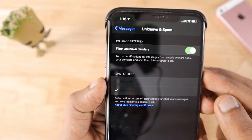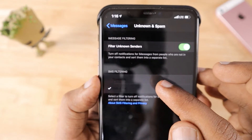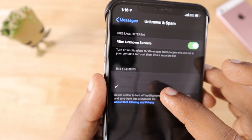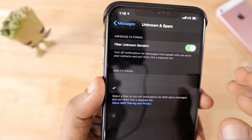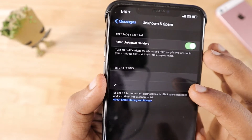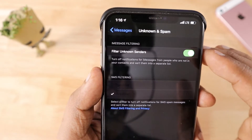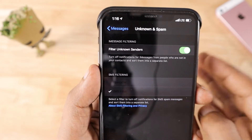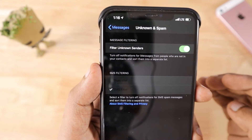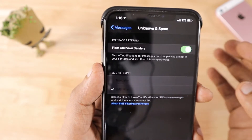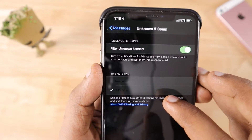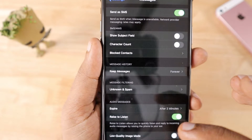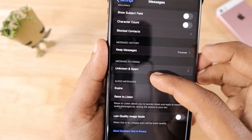Under Unknown and Spam, you can configure a third-party spam filtering application. I have the SMS Filter app installed — it's a paid application available in the App Store that does the job really well. You can decide which SMS to receive, and if you accidentally receive any spam messages, you can mark them as spam by opening the SMS Filter app.